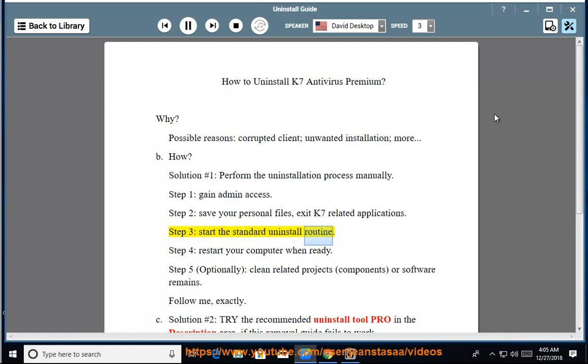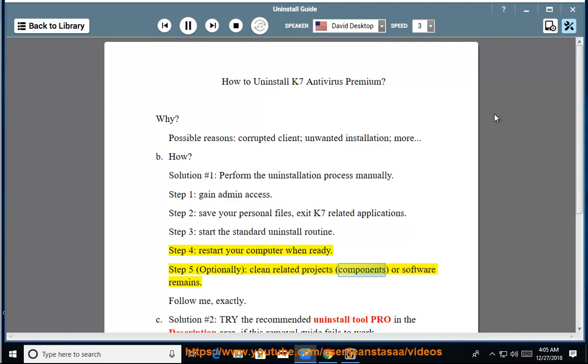Step 3: Start the Standard Uninstall Routine. Step 4: Restart your computer when ready. Step 5: Optionally clean related project components.